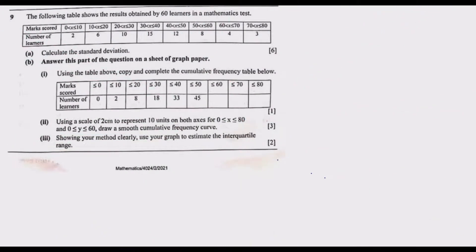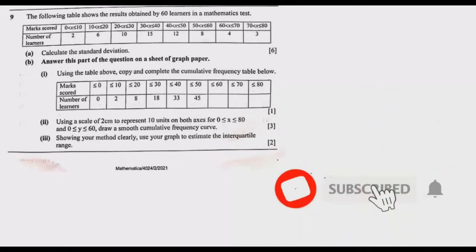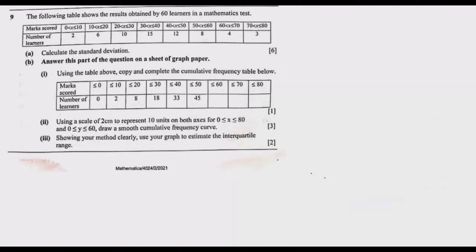Dear viewers, welcome to today's episode. Today we are looking at question 9 from the 2021 GCE mathematics paper 2. This is our ninth episode where I've done eight questions so far. Question 9 is from statistics.